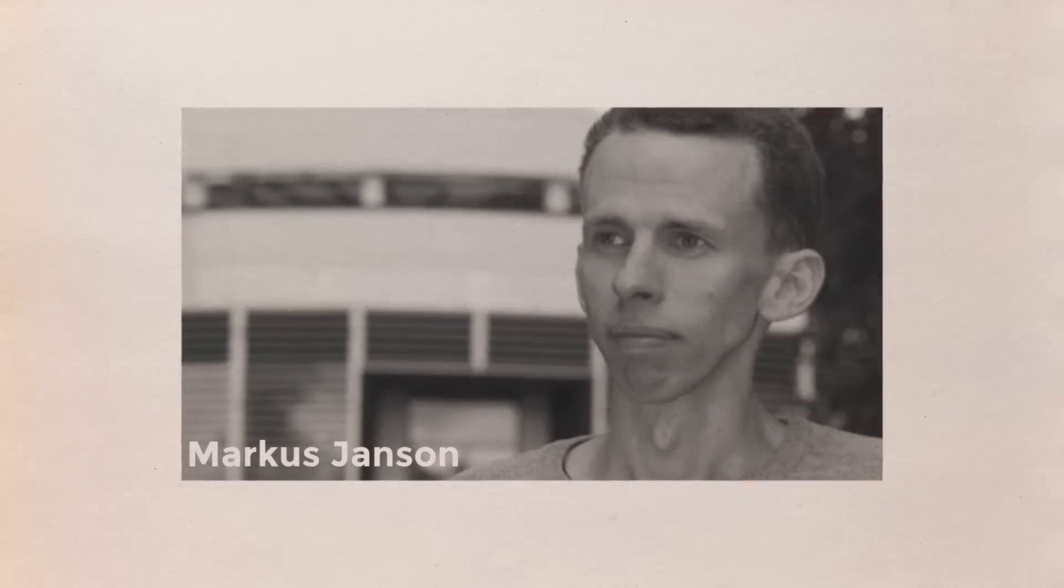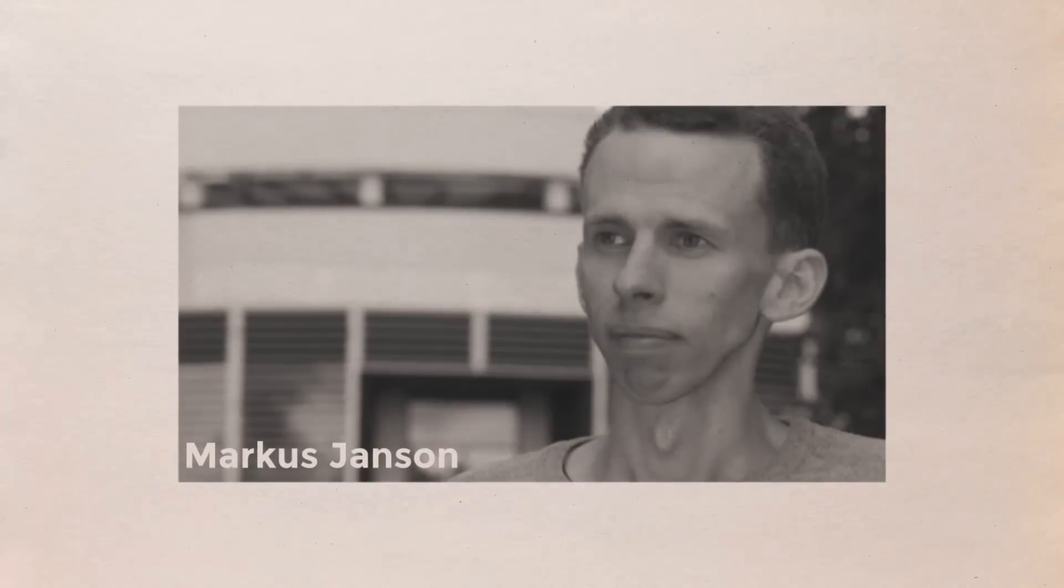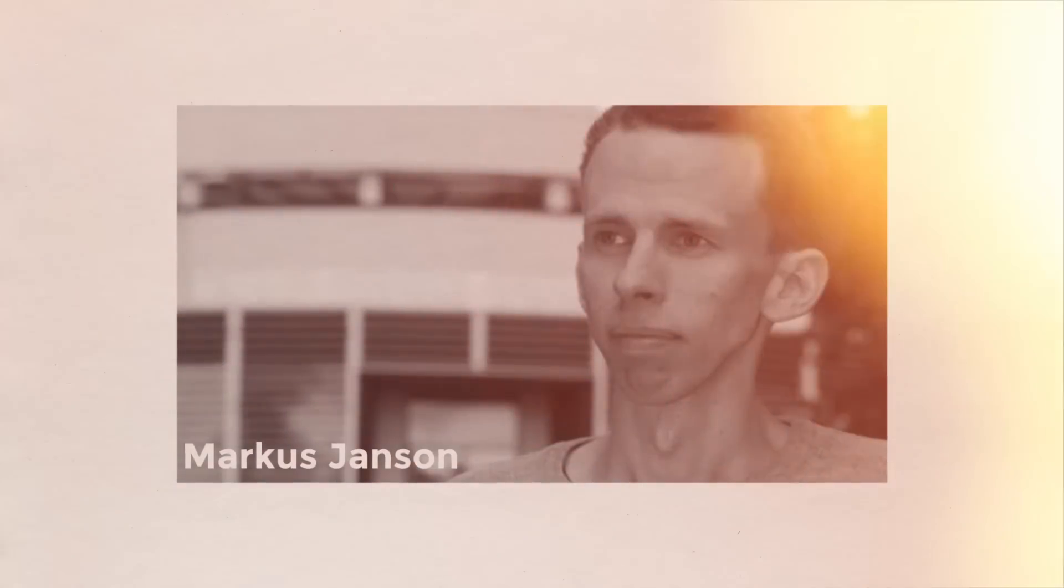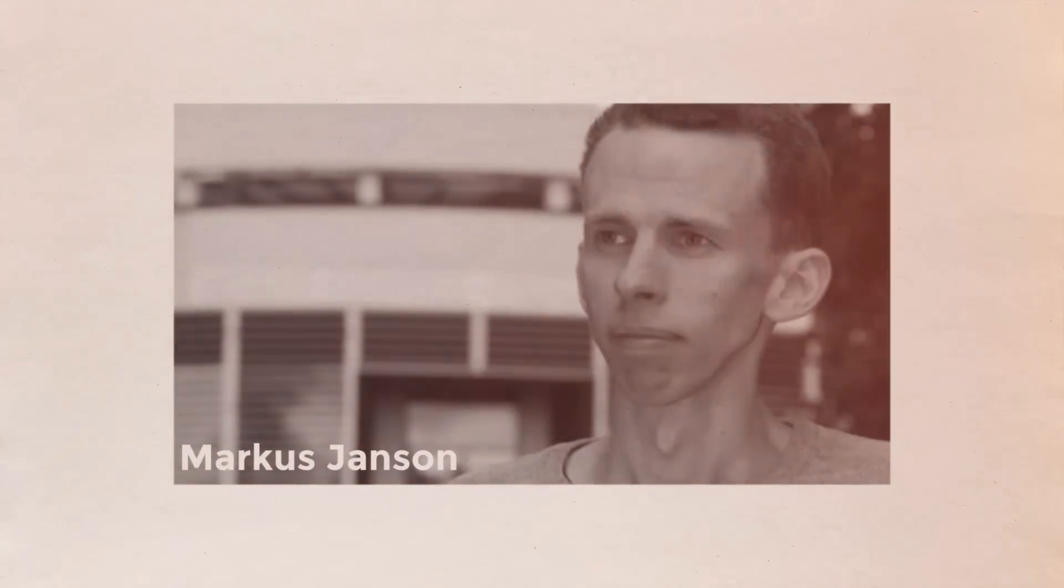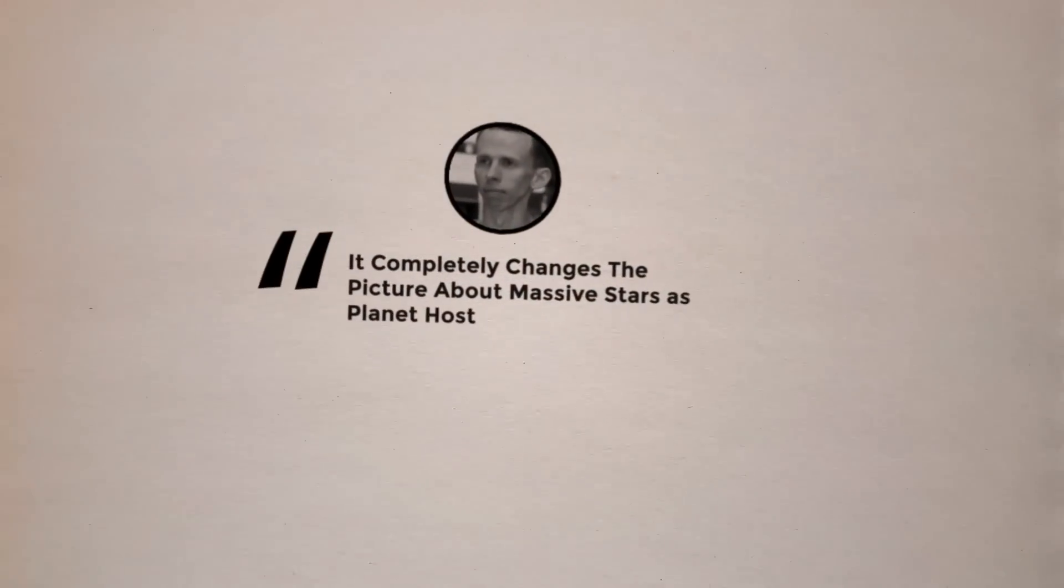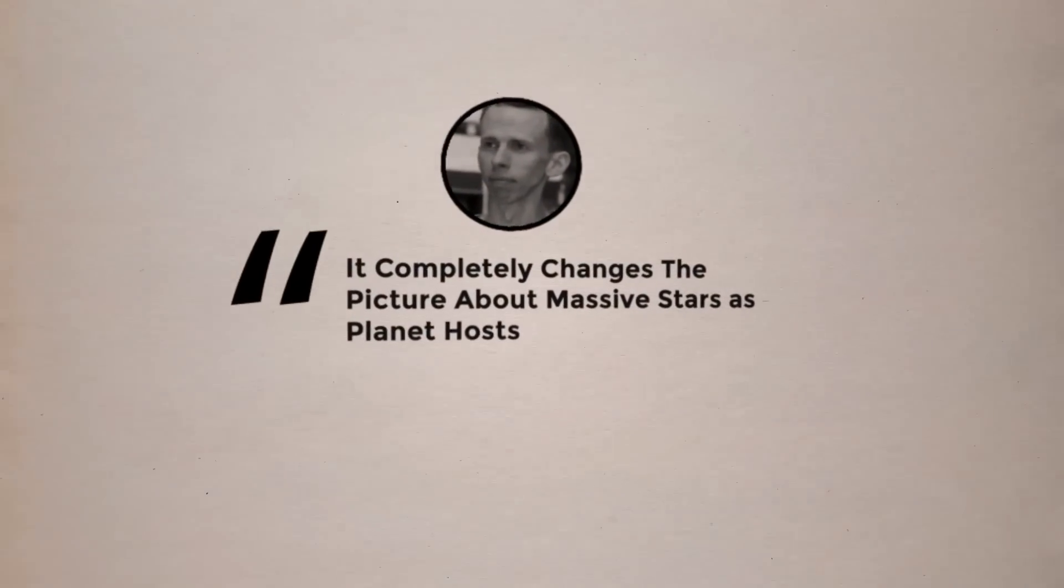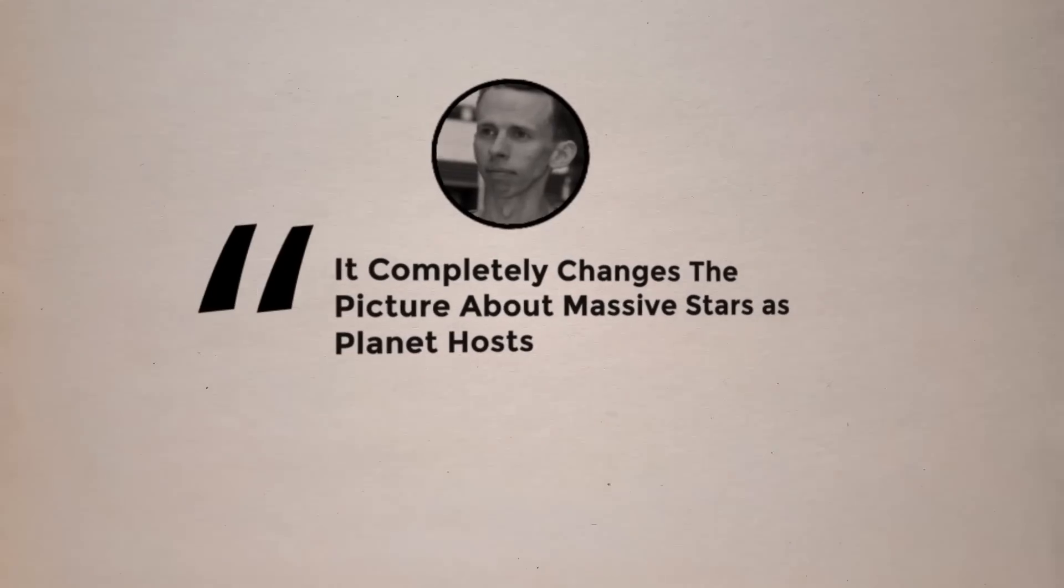Mark Janssen, an astronomy professor at Stockholm University and the study's principal investigator, stated that it completely changes the picture about massive stars as planet hosts.